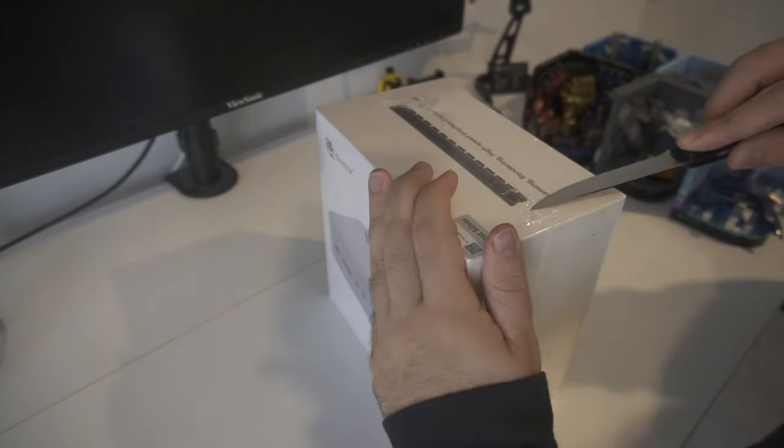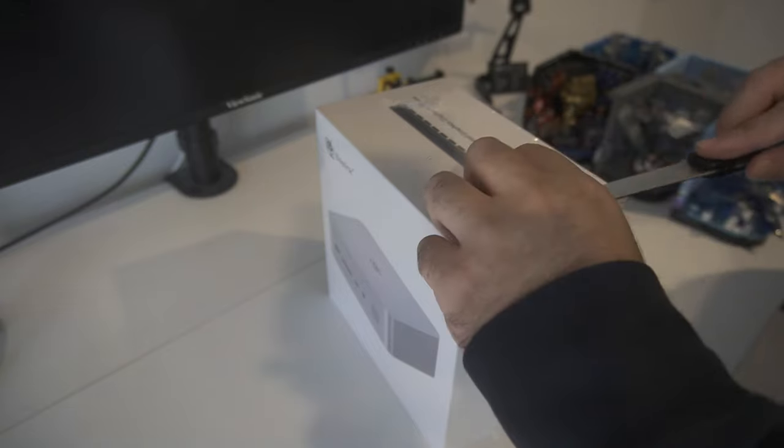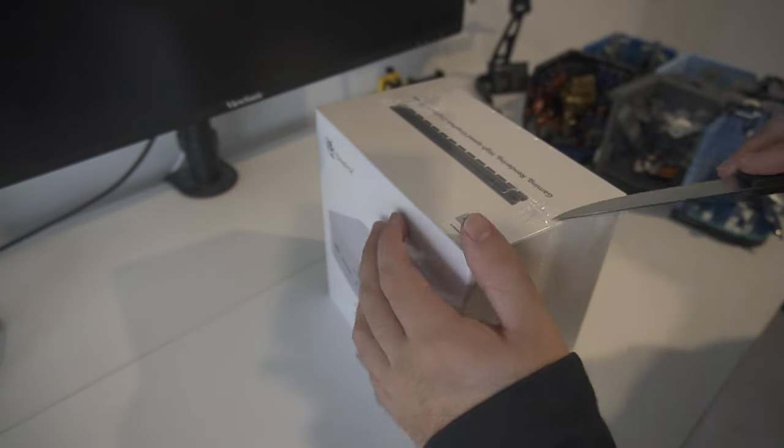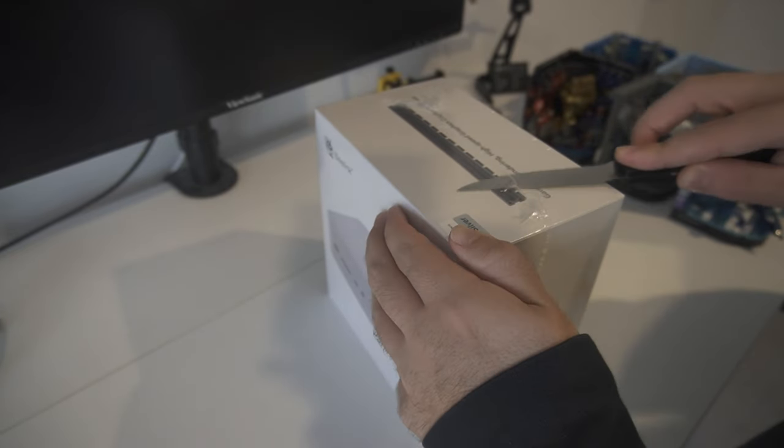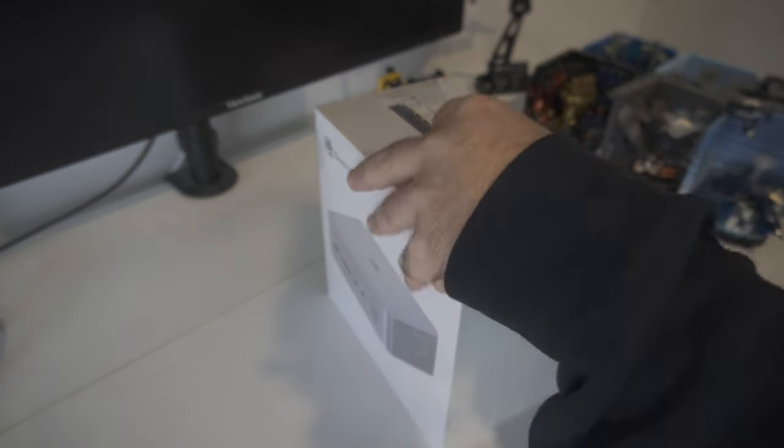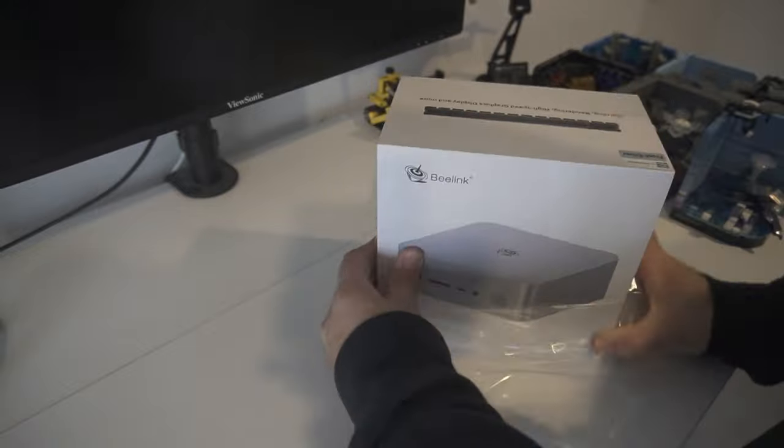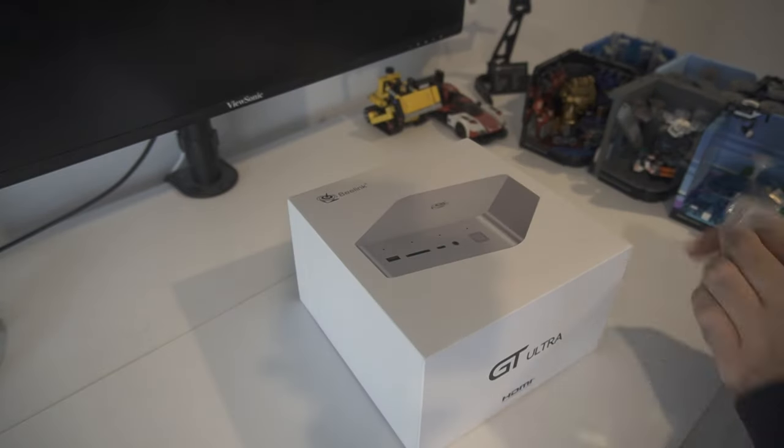The GTI 14 Ultra is a compact powerhouse with a twist. It features a full-size PCI-E slot for external graphics cards.